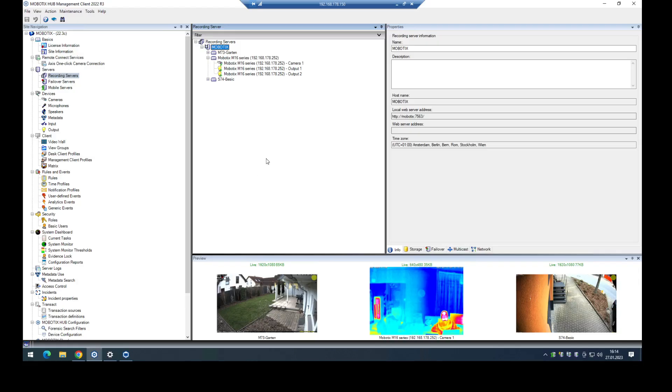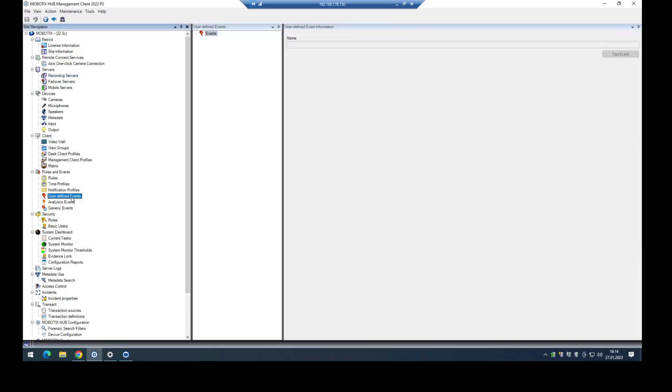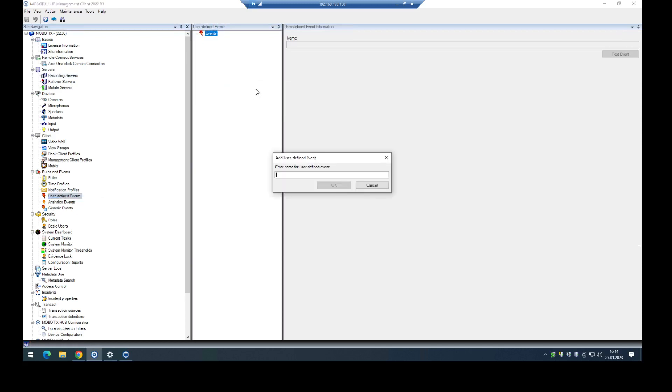Therefore we go into the management client, and just for demonstration I am defining a user-defined event to have something like a soft button in the test client to check the output. So I name it here M16 output.